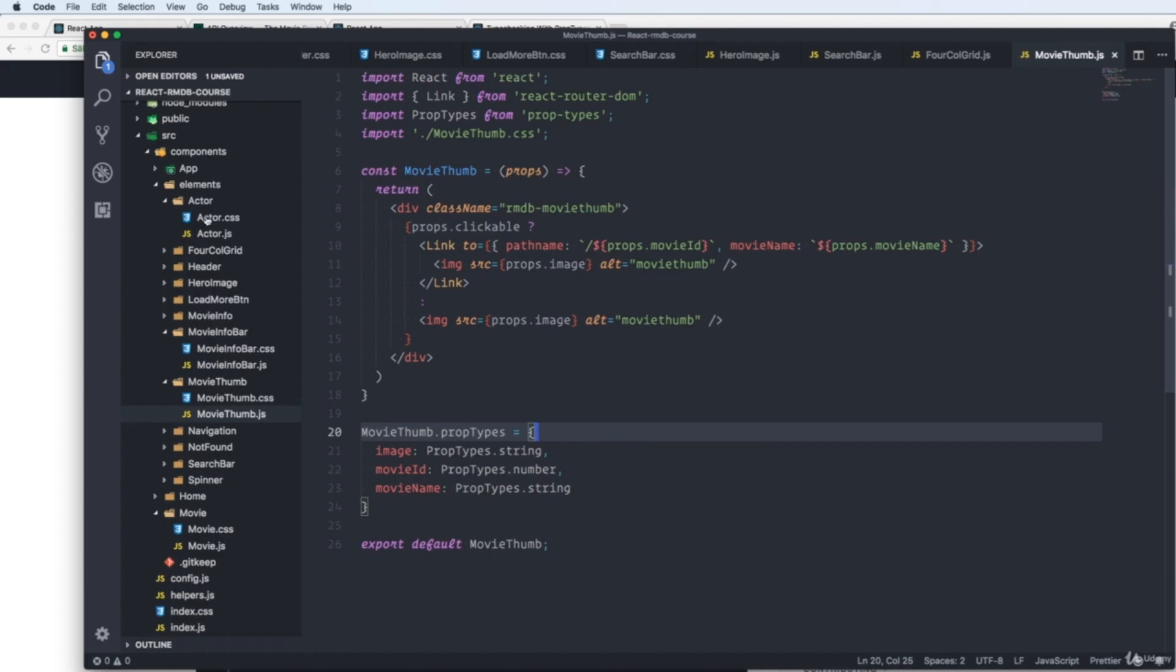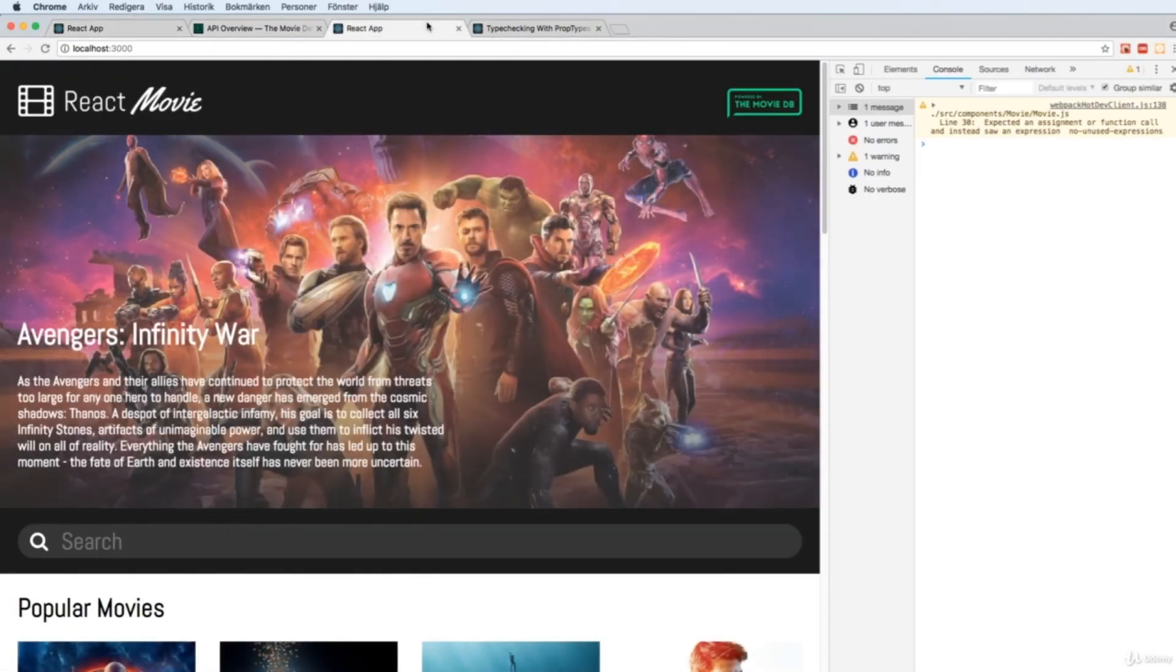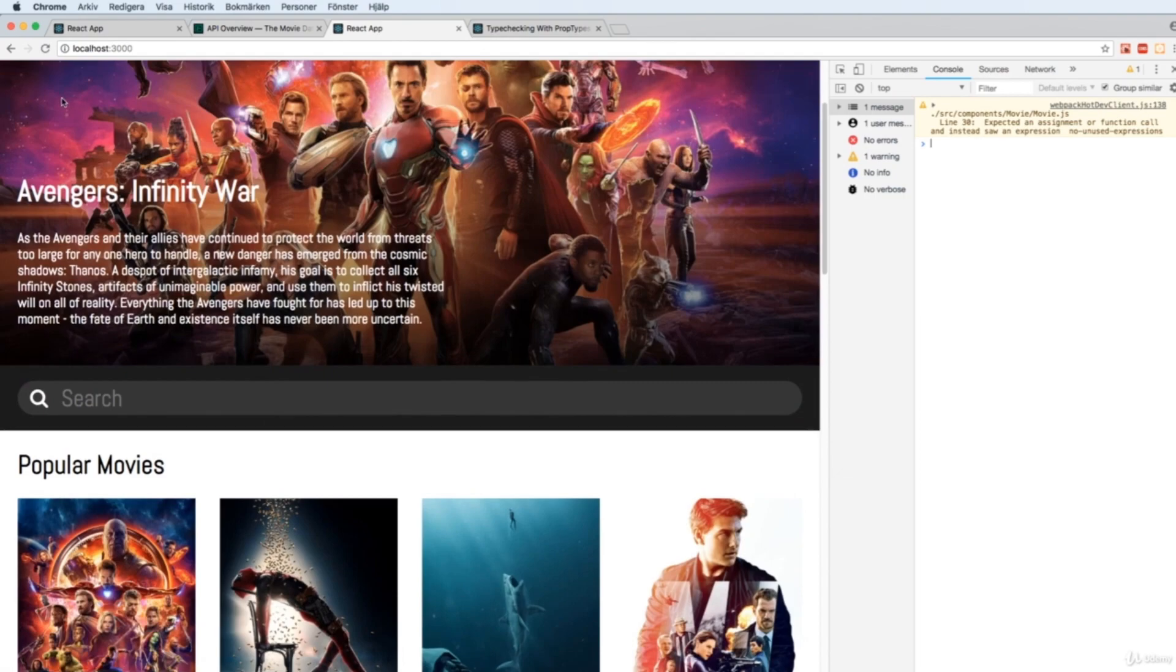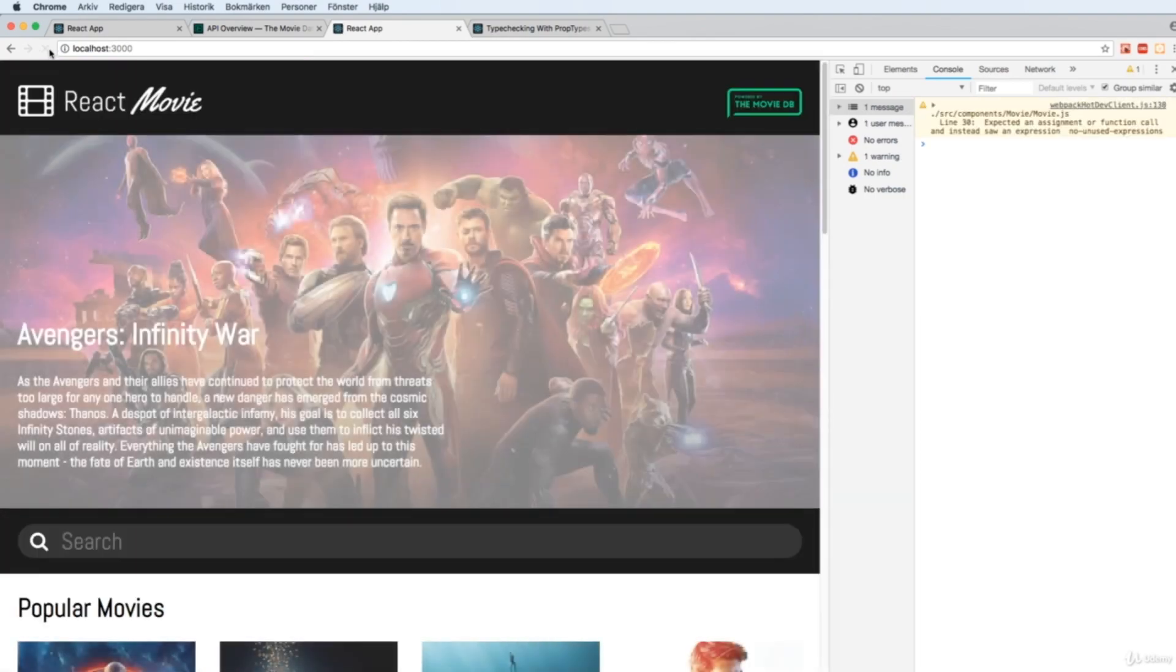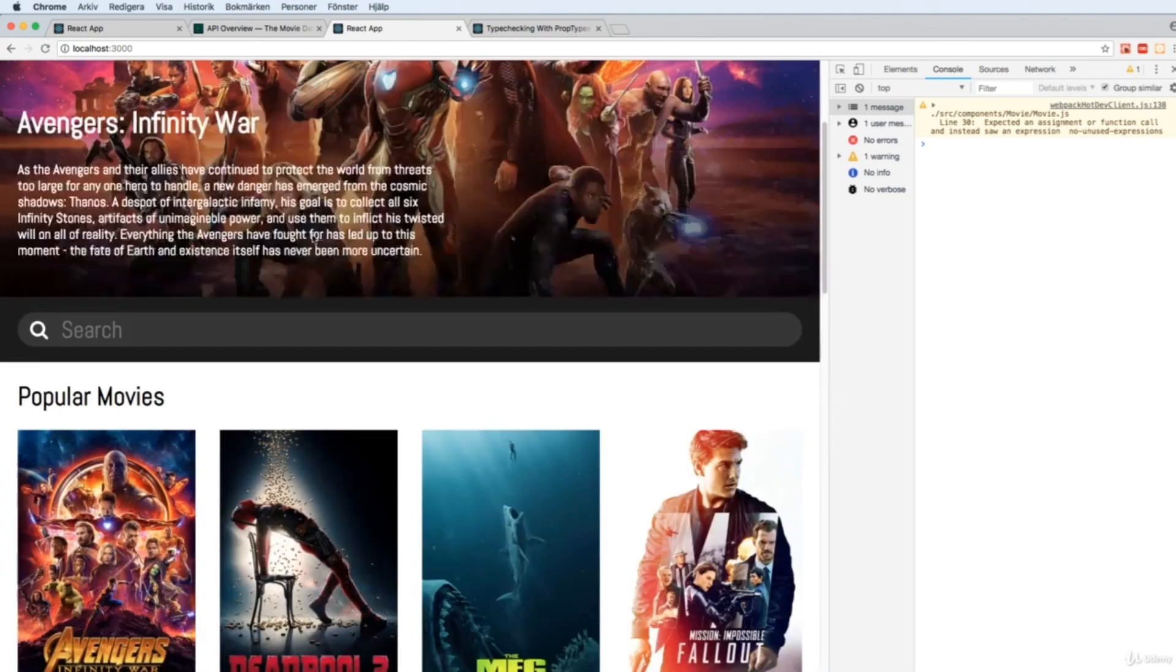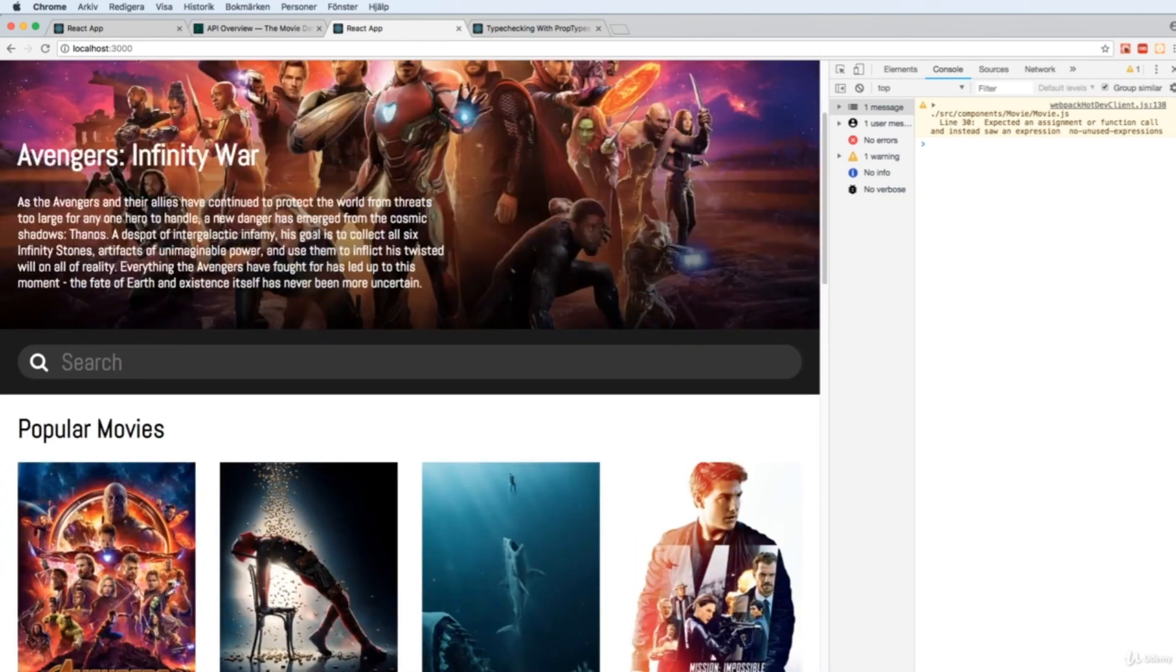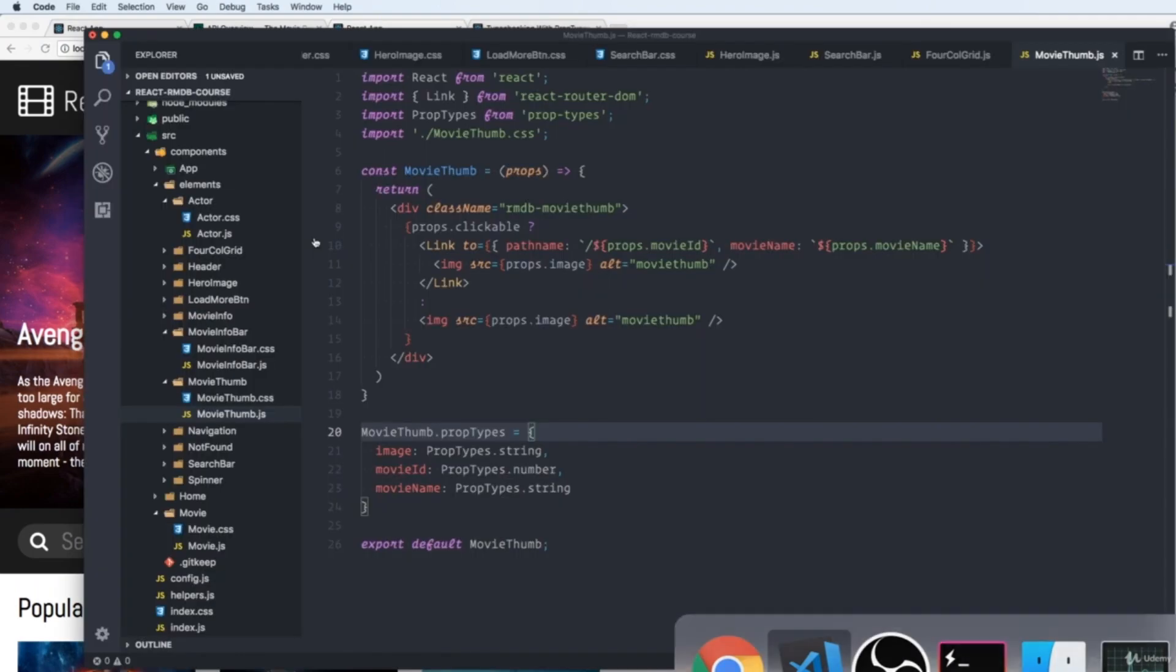So if we go back to our browser and our app, we can see that everything is working now. If we reload, we are sending in everything correctly. But if we want to change this one, for example, we change the image to a number instead.